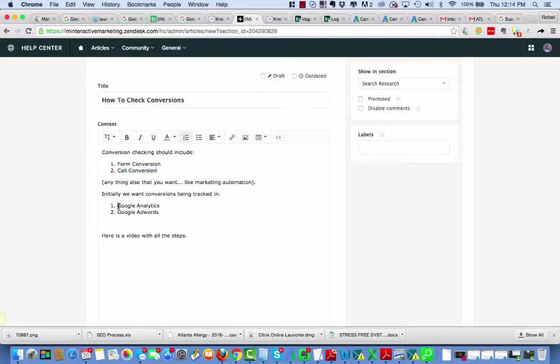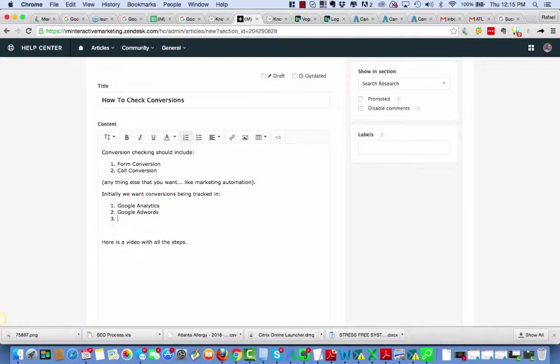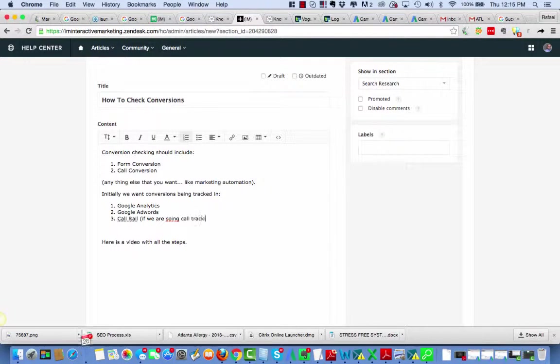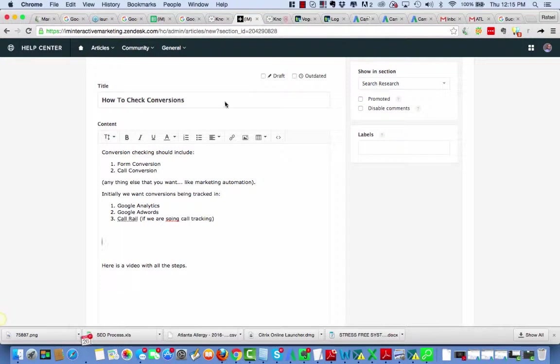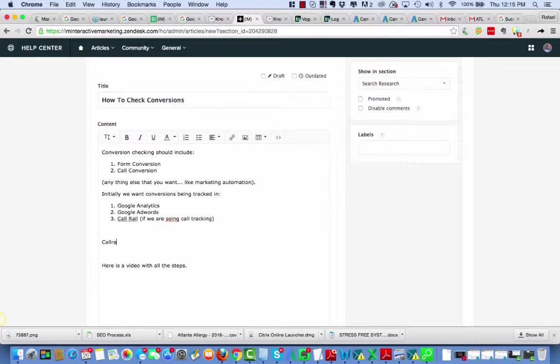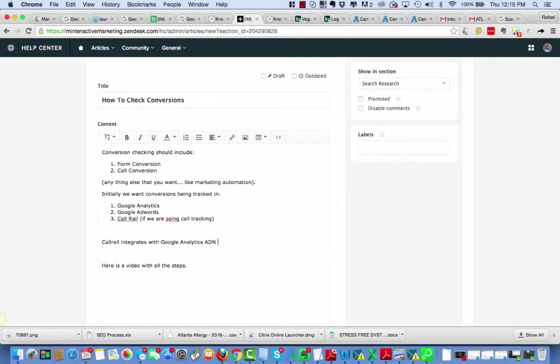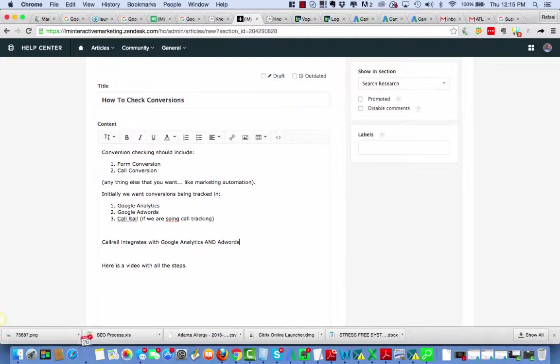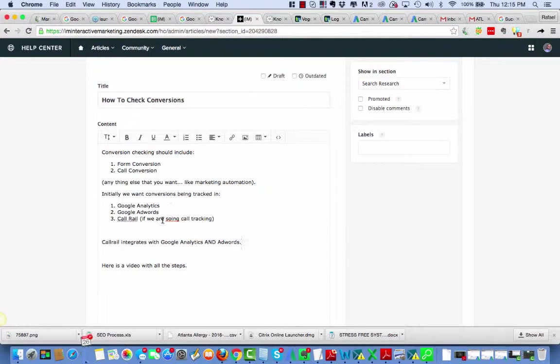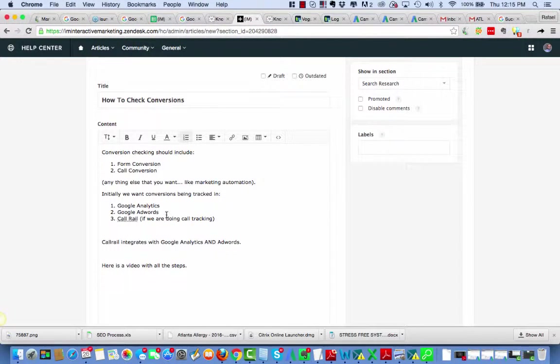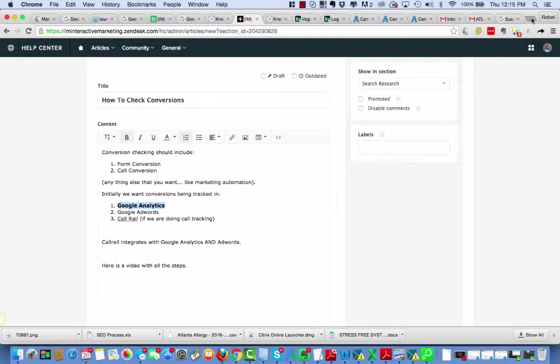So what we want to do is do conversion tracking and call tracking. These are the actions that we're tracking. When people fill out a form and when people phone call us, these are what leads are, and this is what all of the efforts that we do are focused on. We want to initially track it inside Google Analytics and Google AdWords, and actually in CallRail if we're doing call tracking. CallRail also integrates with Google Analytics and AdWords, which we are going to discuss in this video as well. So let's get going. We're going to start. Everything starts at Google Analytics. Google Analytics is the master place. So let's go to Google Analytics.